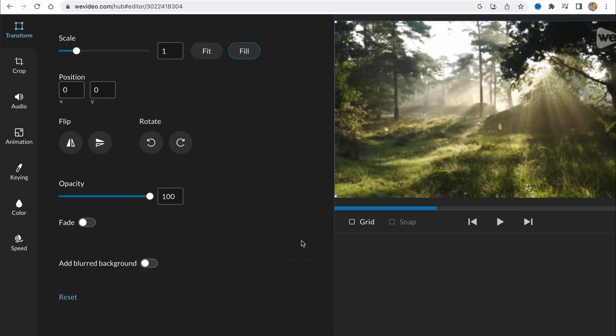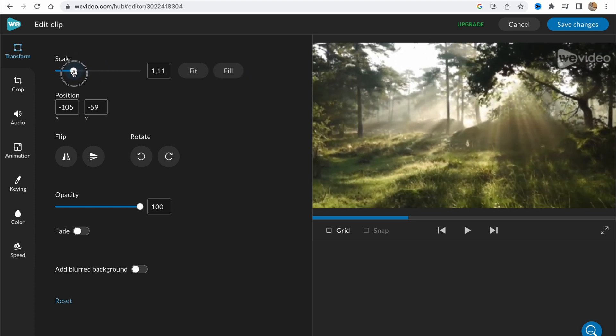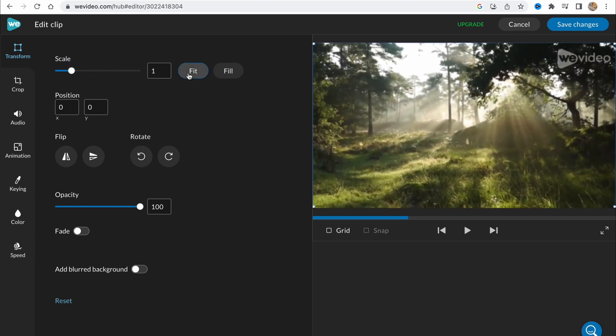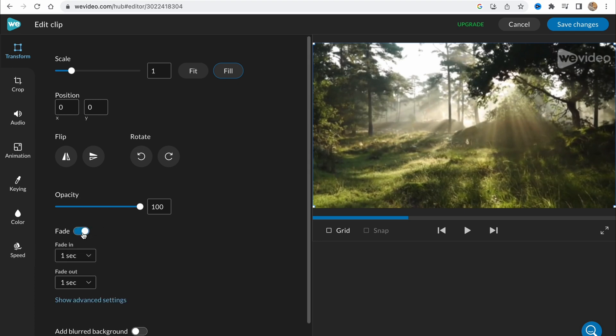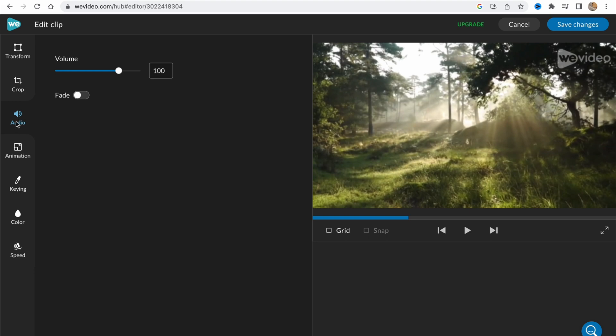If you click on edit we can see all the abilities we can do. First we can transform. We can scale, fit, fill. We can change the position, flip, rotate, change the opacity, or just add fade. Also we can crop our image, adjust the audio, animation.